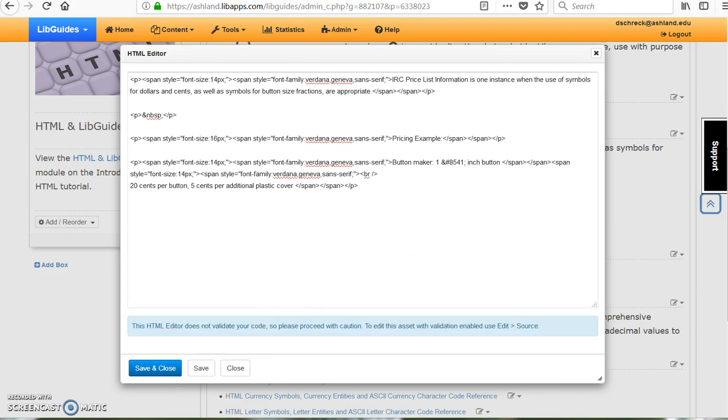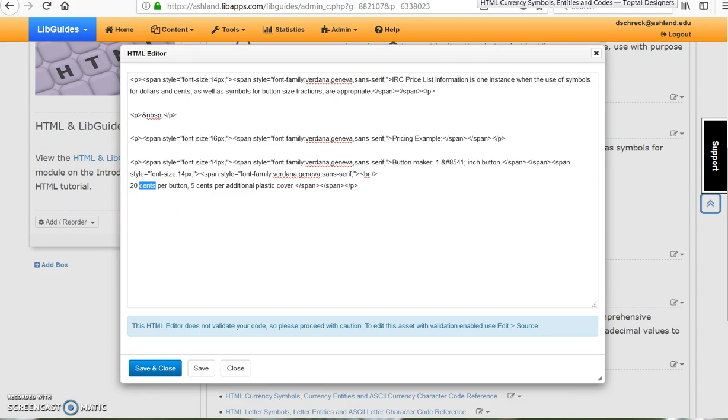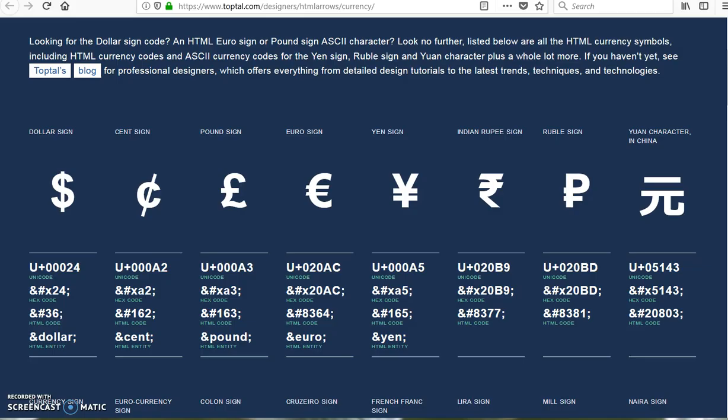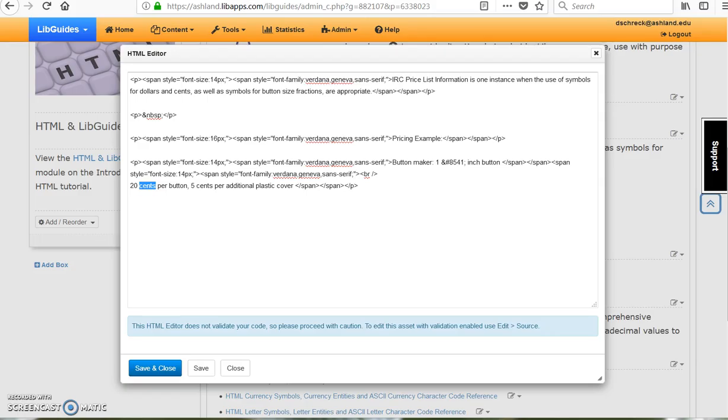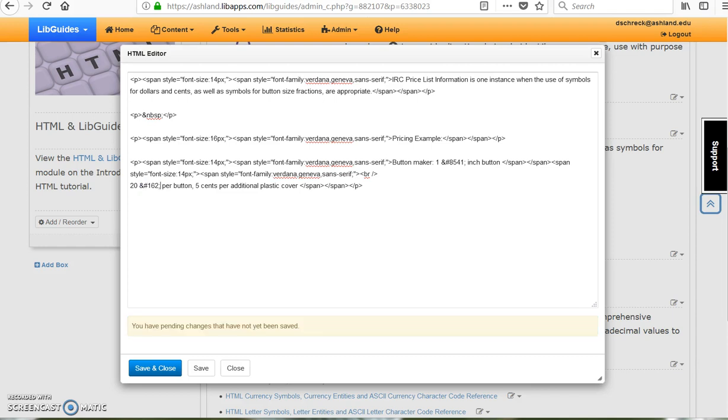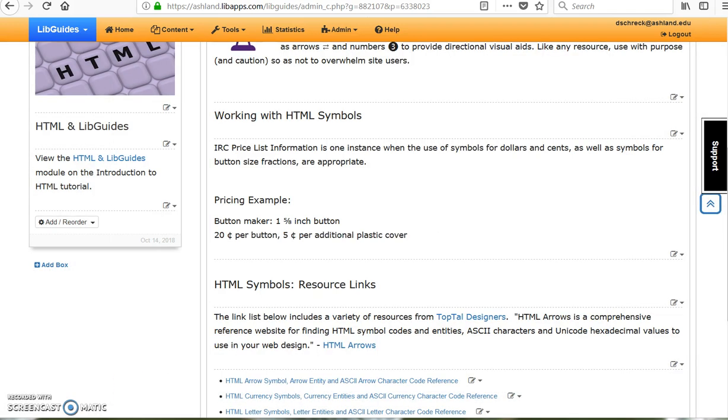Next, locate the word cents at the end of the sentence. Navigate to the HTML currency link, copy the HTML cent code, and replace the word cent. Do this in both places. Save and close to view.